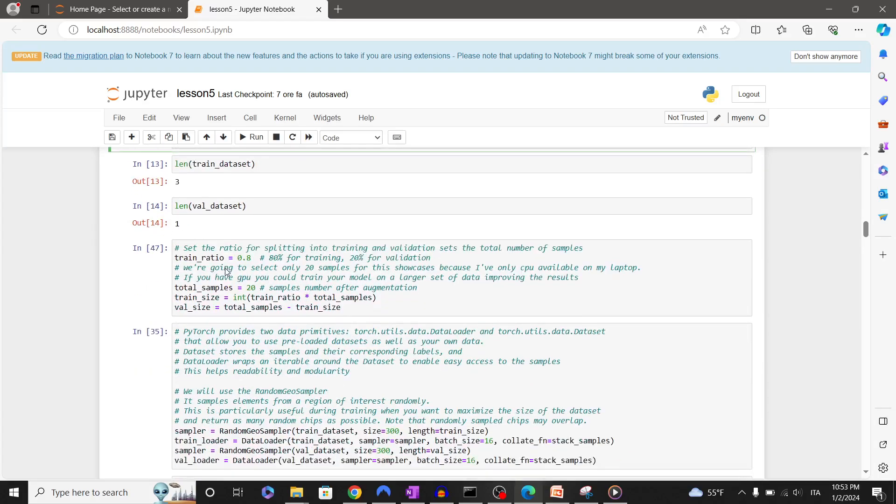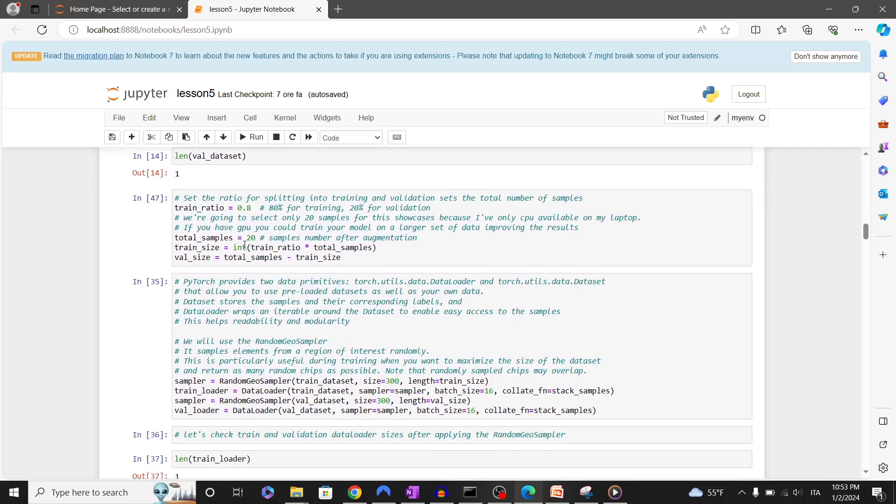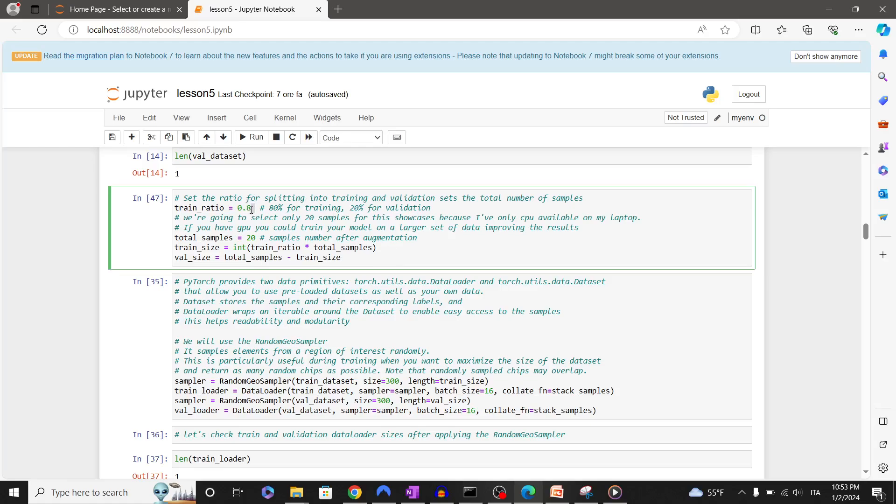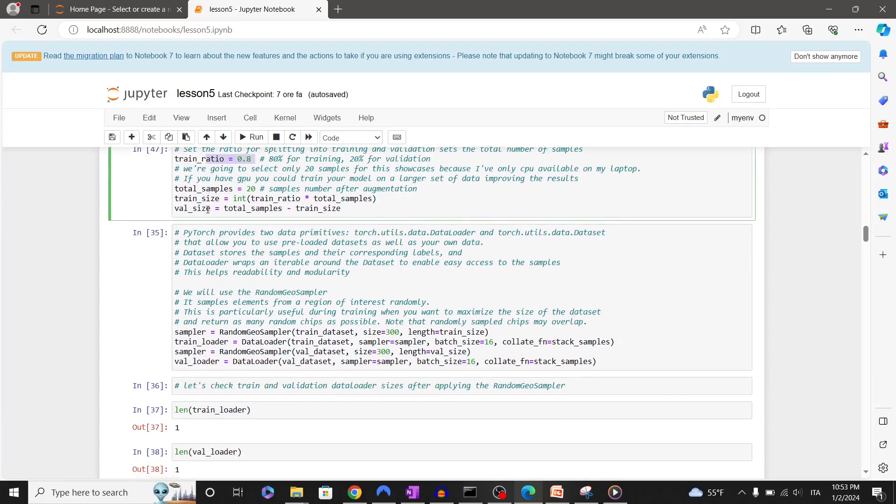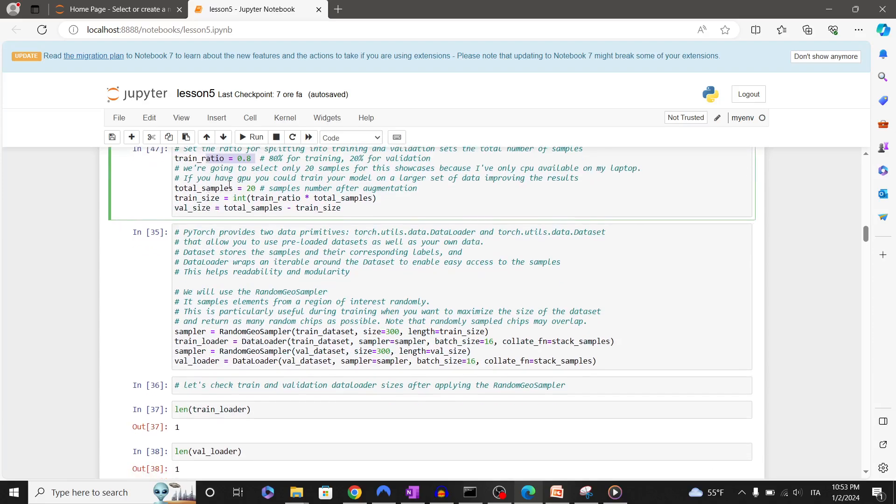The idea is to do data augmentation by cropping subtiles from the original data. For this purpose, let's define the ratio between training and validation dataset. Let's define the total number of samples that we will have after data augmentation. For this showcase I'm just using 20 samples, but to have acceptable results you should use at least 500 samples.